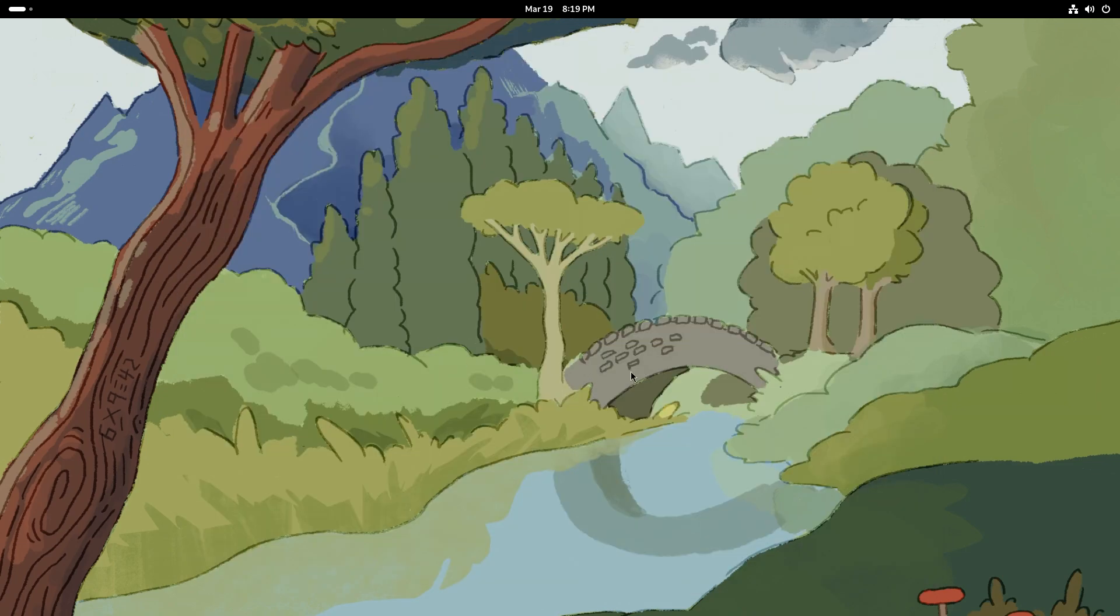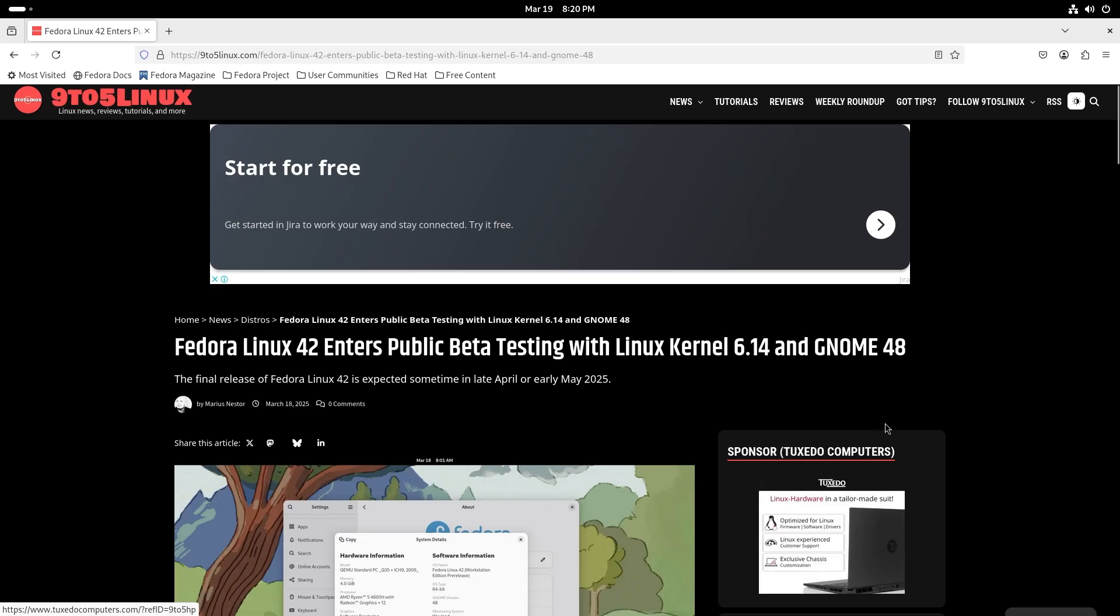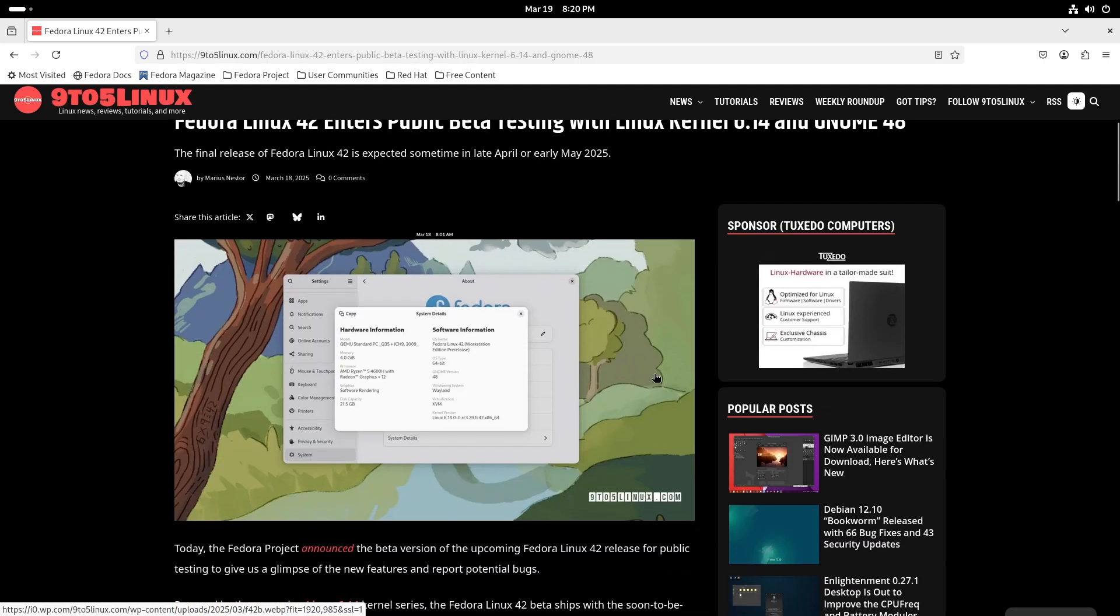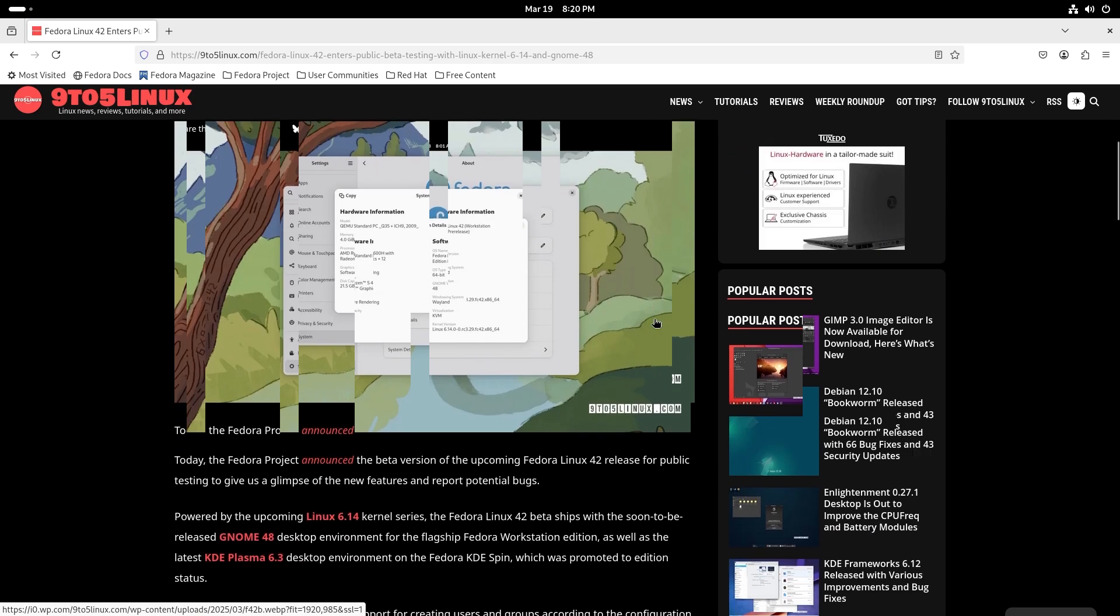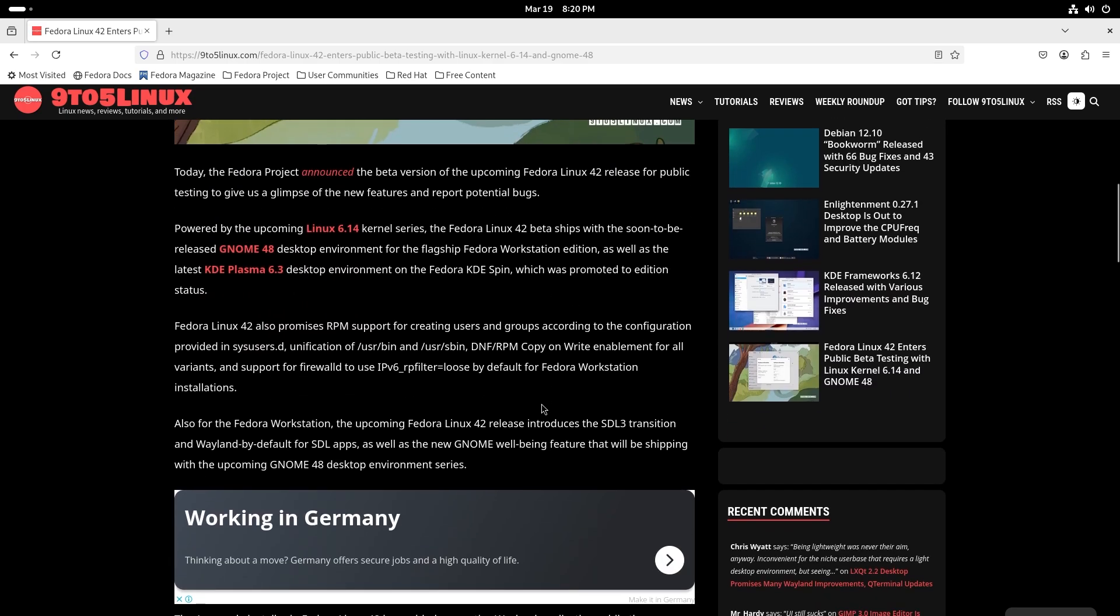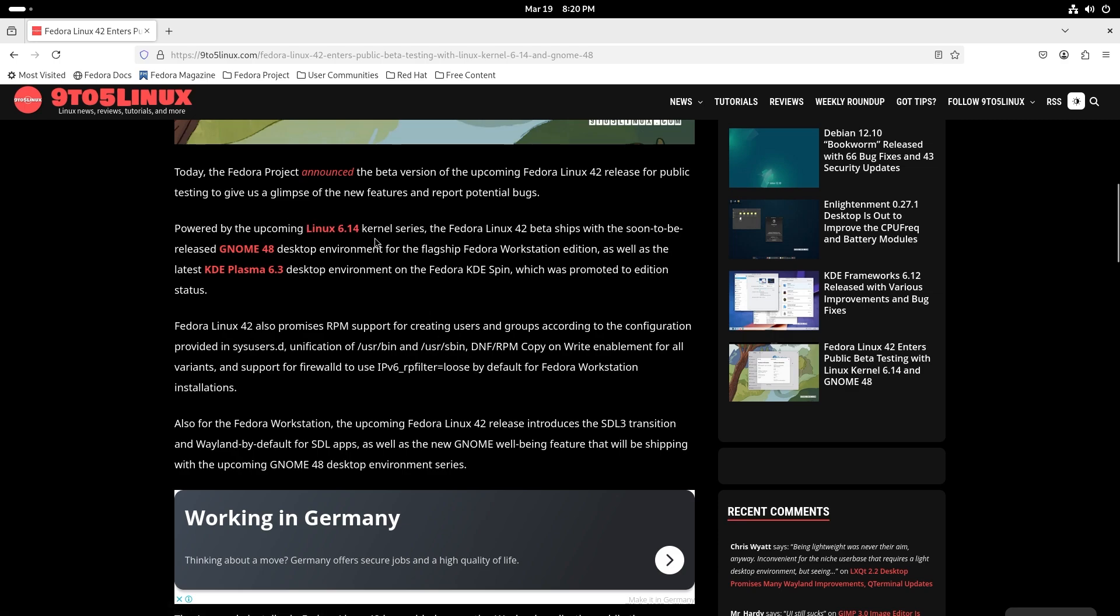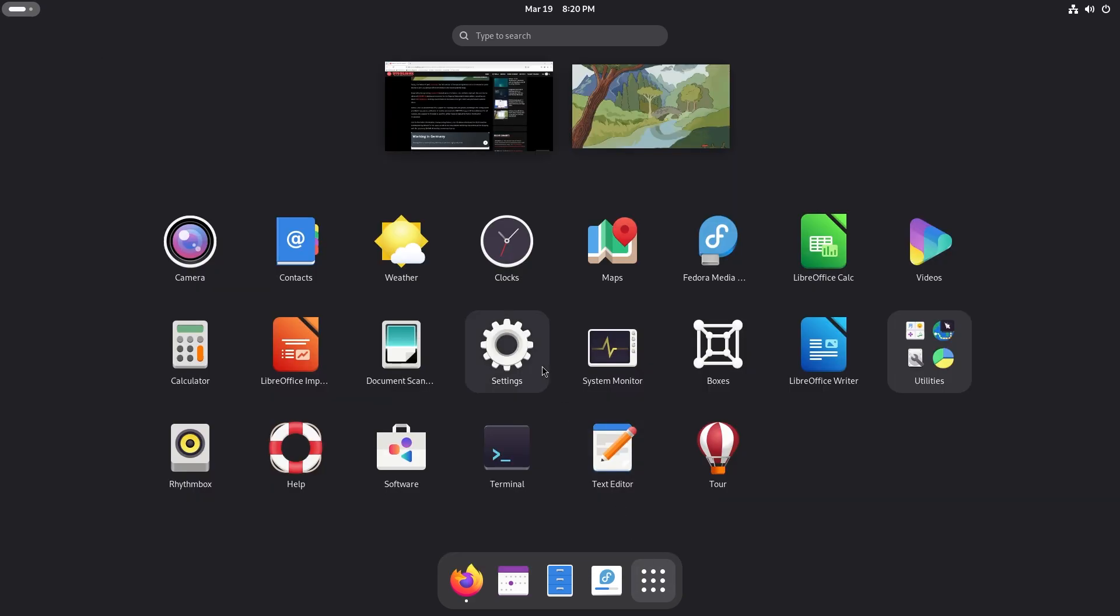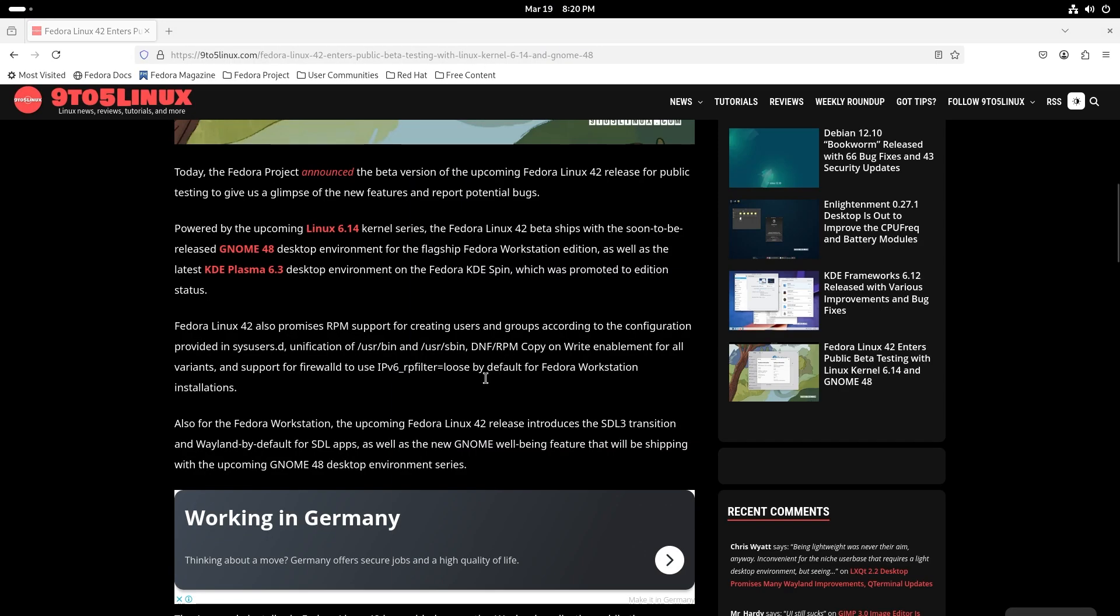Here you can see Fedora Linux 42 enters public beta testing. We're just going to grab a few excerpts from this page. It does come with the upcoming Linux 6.14 kernel.